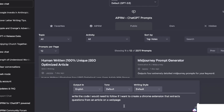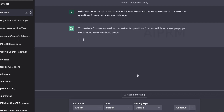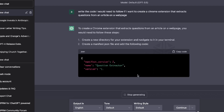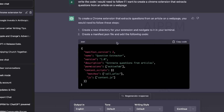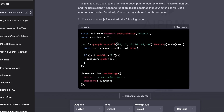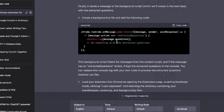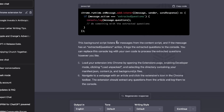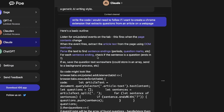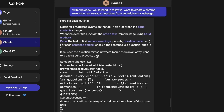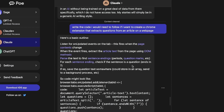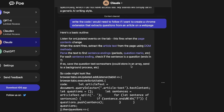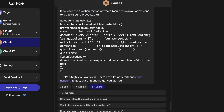I asked ChatGPT the same question: write the code to create a Chrome extension that extracts questions from an article on a web page. The output from ChatGPT is a lot more detailed than what we got from Claude — very specific steps and specific code to create the Chrome extension. With the same input, I'd say we get better outputs from GPT-3.5, though it's still a good sign that Claude can generate code at all.